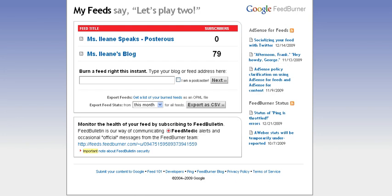Once you've created a feed with FeedBurner, go to the dashboard and select your blog feed.